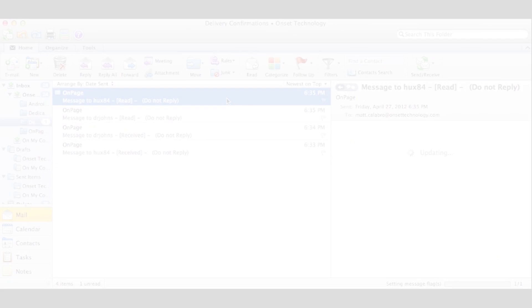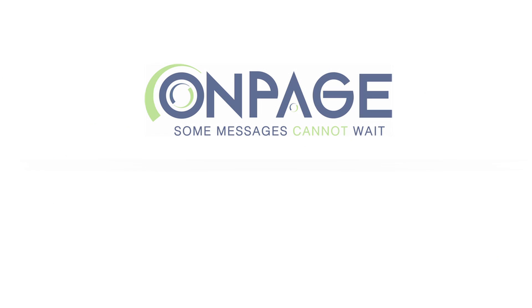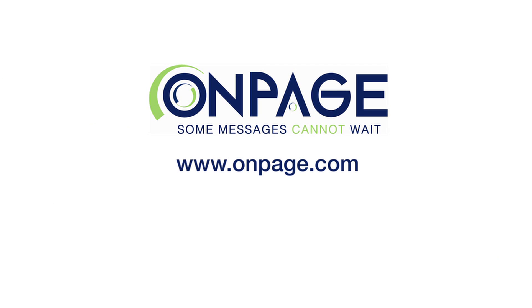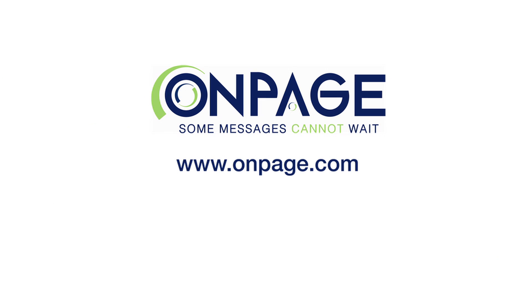For additional information, please visit our website at www.OnPage.com.